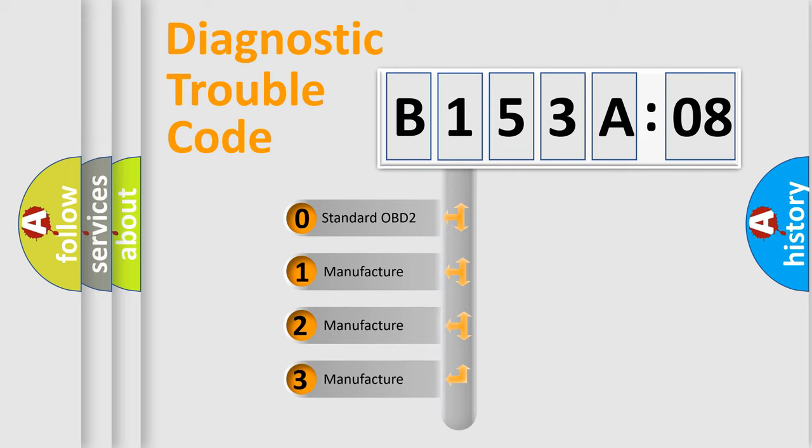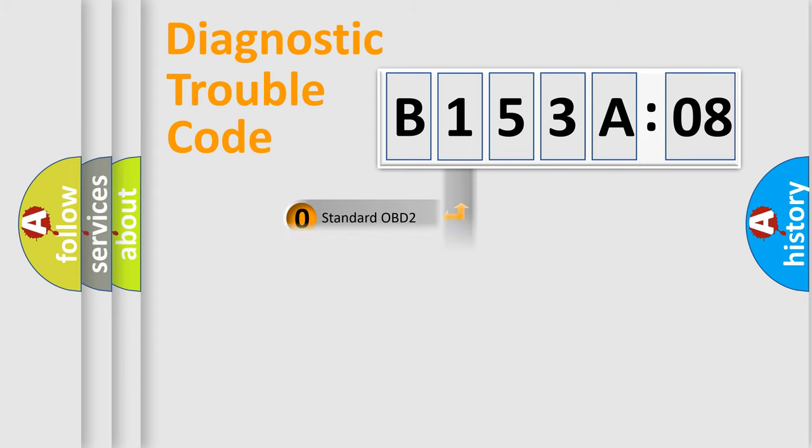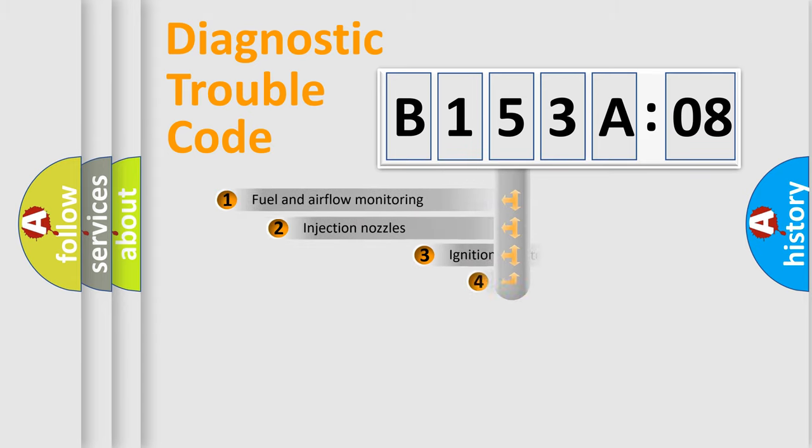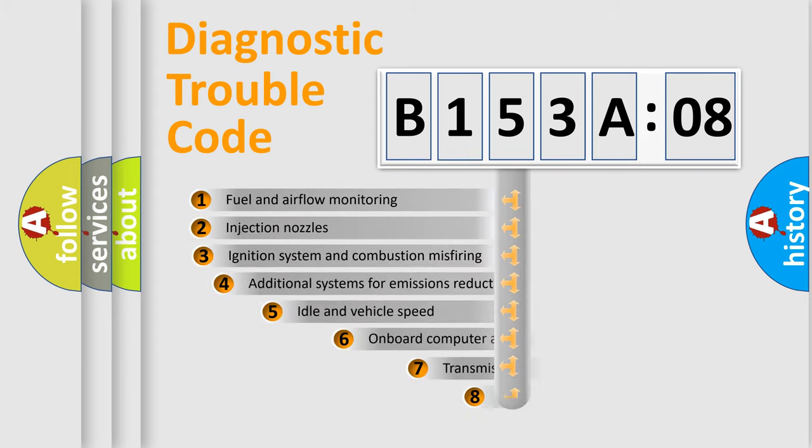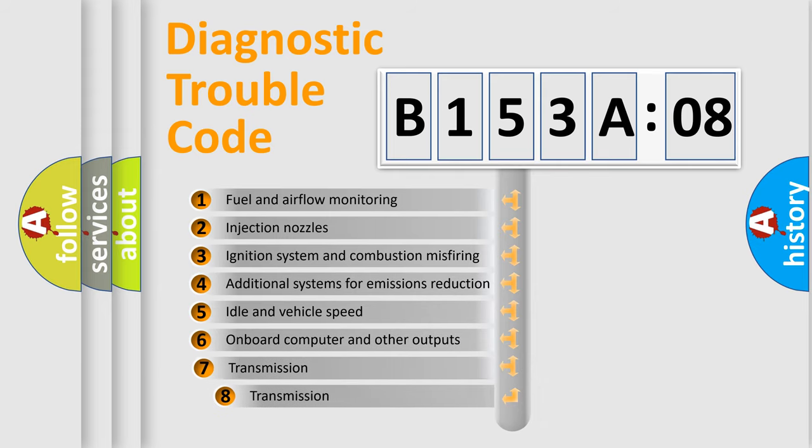If the second character is expressed as zero, it is a standardized error. In the case of numbers 1, 2, 3, it is a manufacturer-specific expression of the car-specific error.